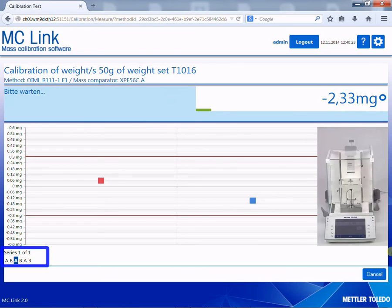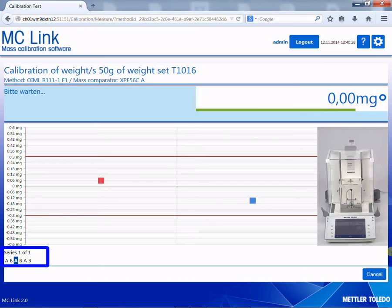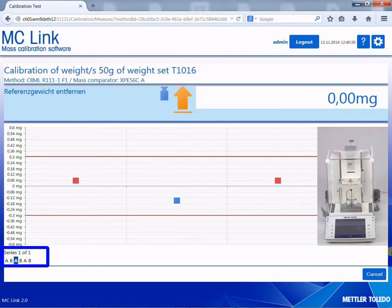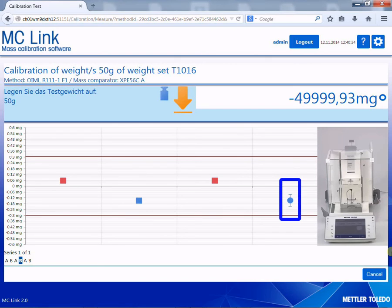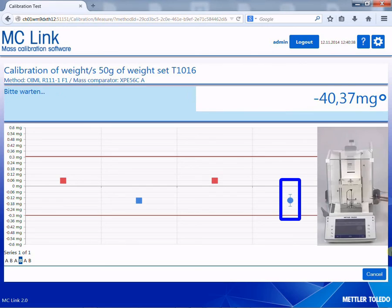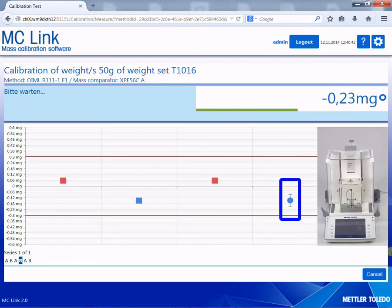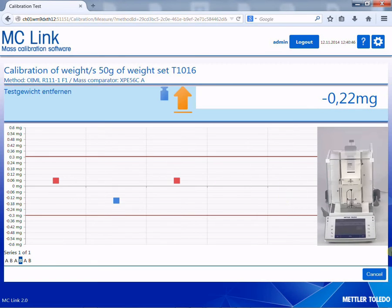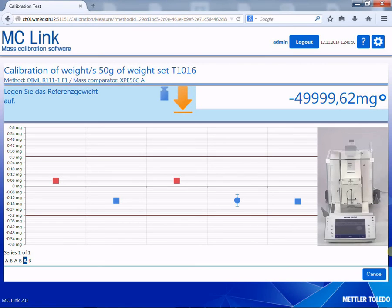The progress of the calibration is visualised, giving indications of the current process step and timeline estimations. Each finalised weighing scheme is calculated instantly, and the air buoyancy corrected conventional mass, including the corresponding uncertainty, is shown for visual analysis. Results exceeding tolerances are recognised at a glance, and consequences are triggered immediately to save time.